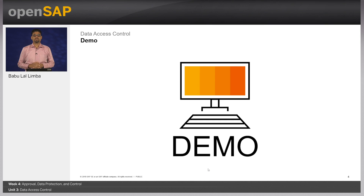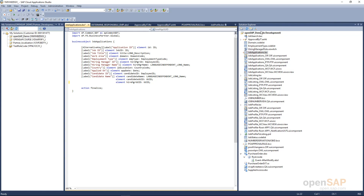Coming to our user story of internal job search: a manager should be allowed to see only those job applications where he or she is the hiring manager. The business object job applications needs controlled access, and the access is based on the employee who is the hiring manager. Hence, the access context here is employee. We will achieve this use case with the second approach — integrating the ACL to the custom business object. We will open the job application BO and annotate the element hiring manager UUID with access control context so that we can integrate this custom BO to the ACL using hiring manager UUID as the access control parameter.